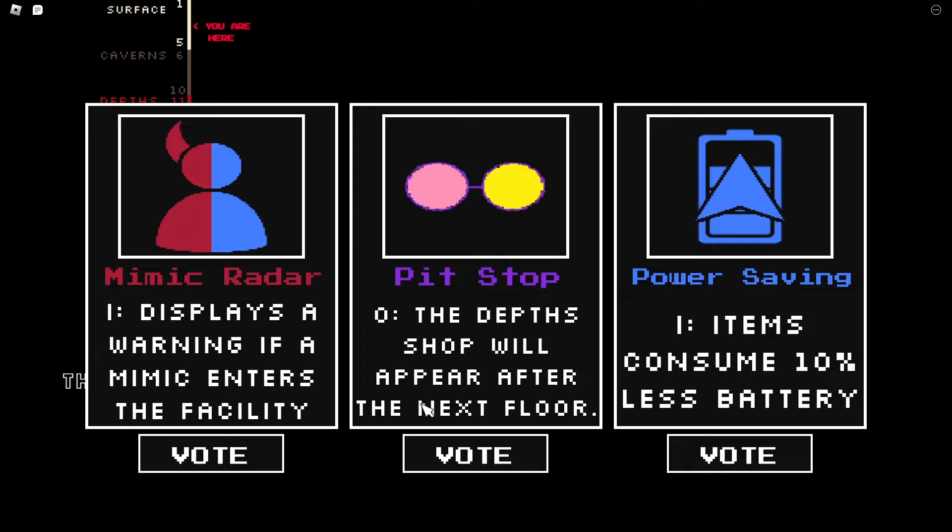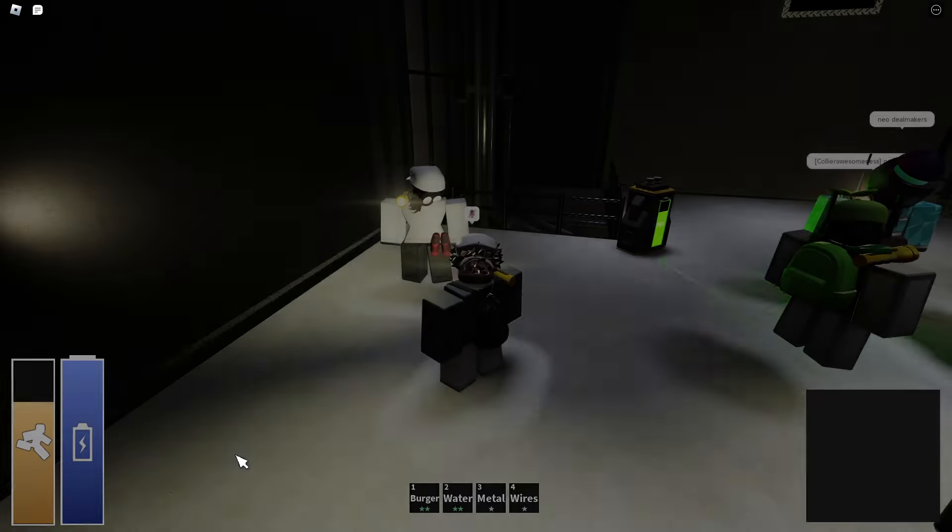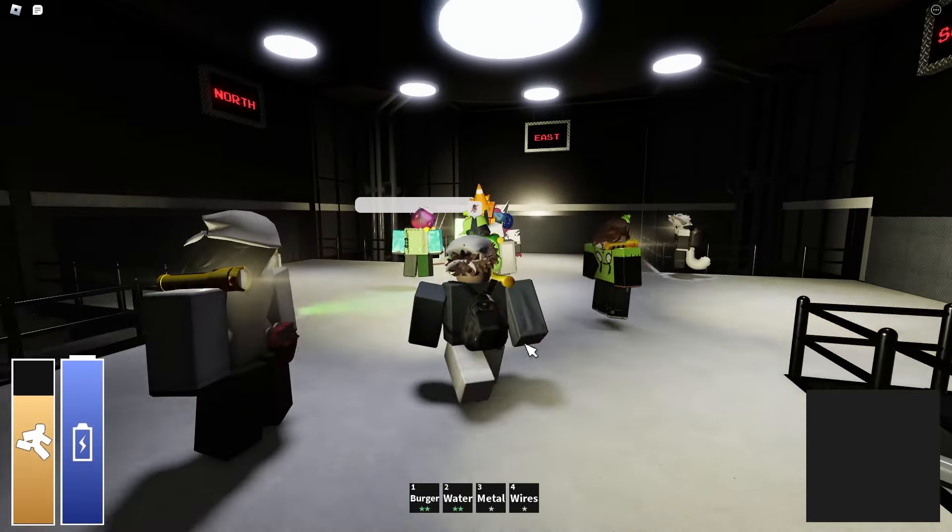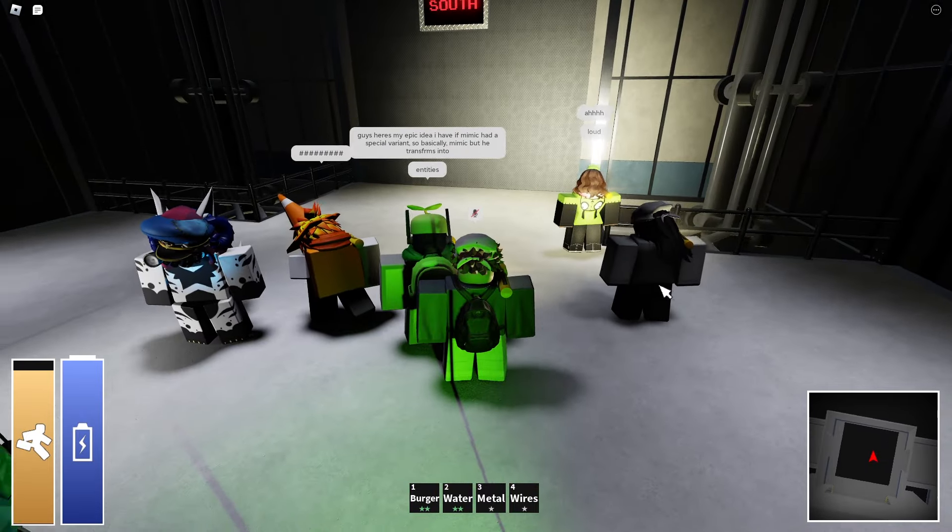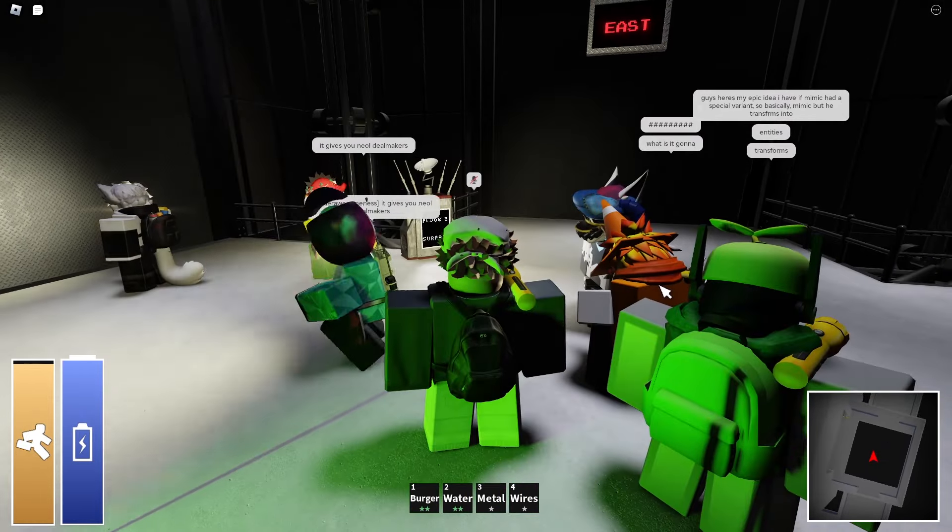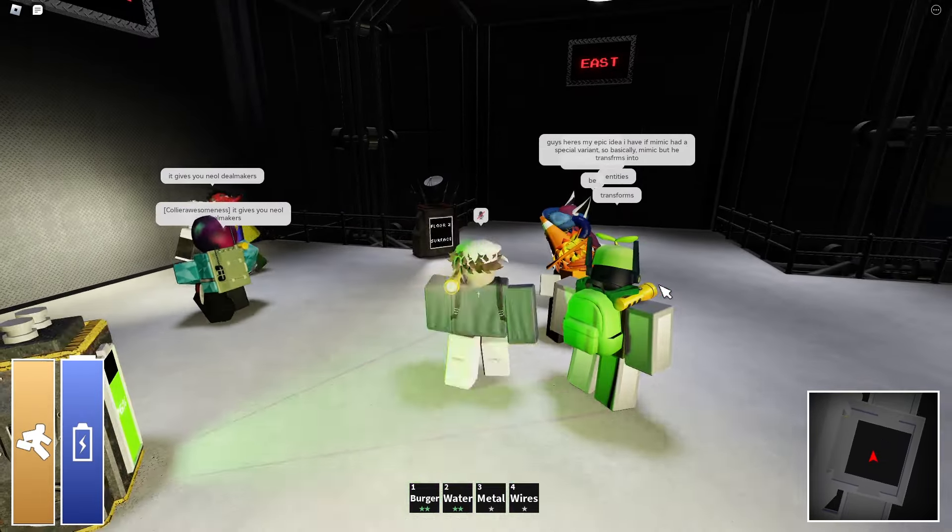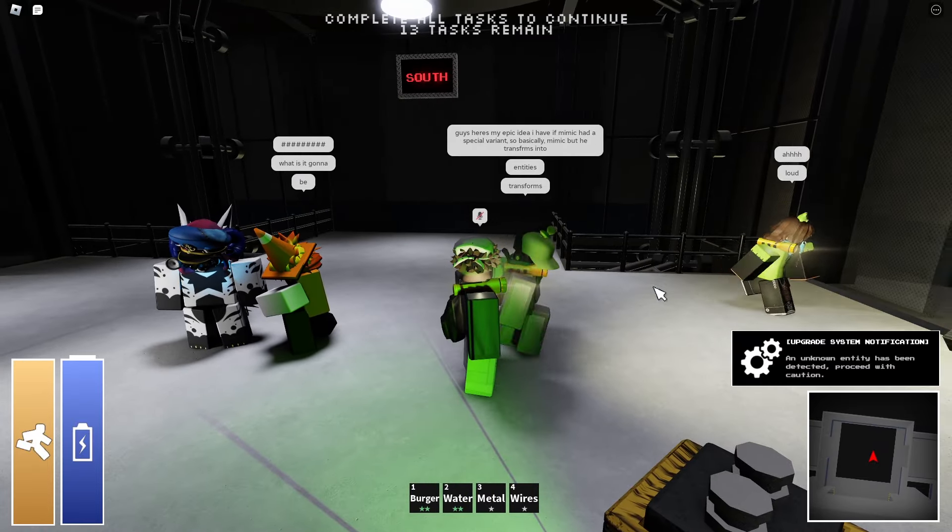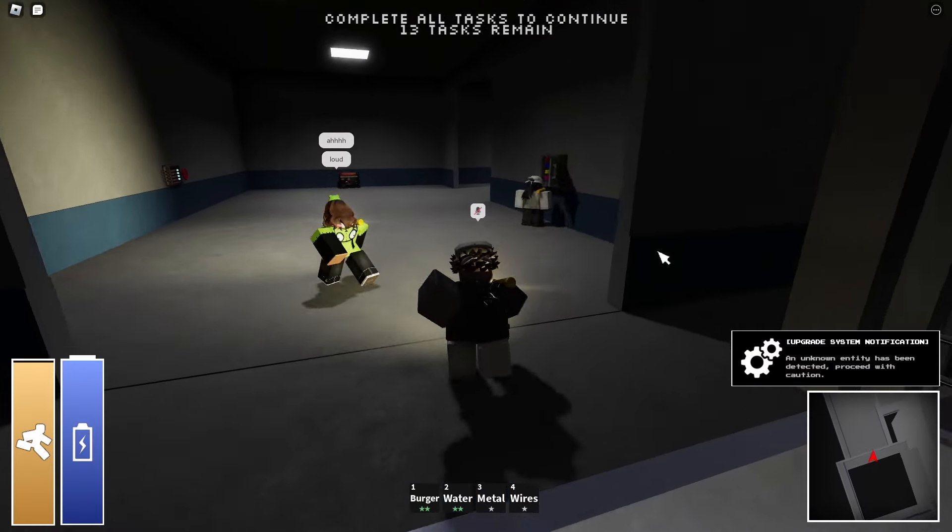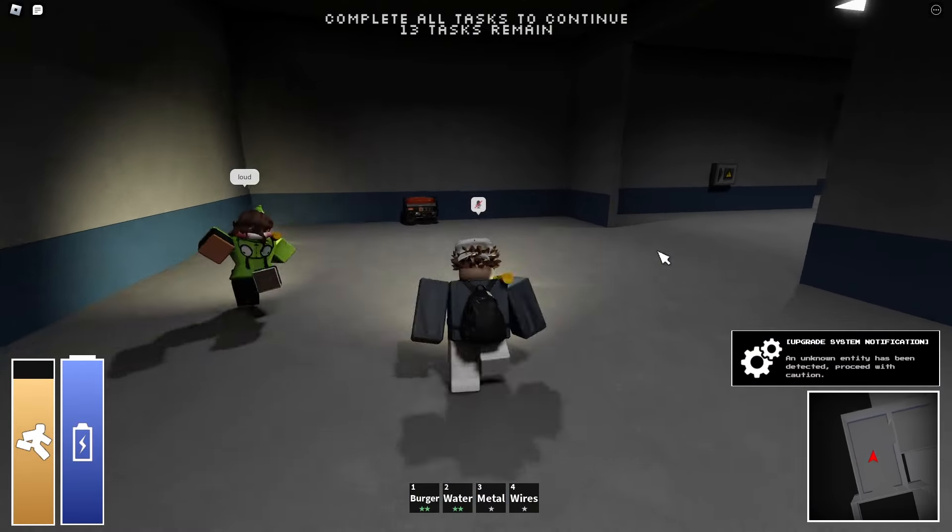Mimic radar, I guess I'll vote for that. Mimic transforms into entities, what? Look there's a lot more that I don't even know because I just started playing this game like three seconds ago.